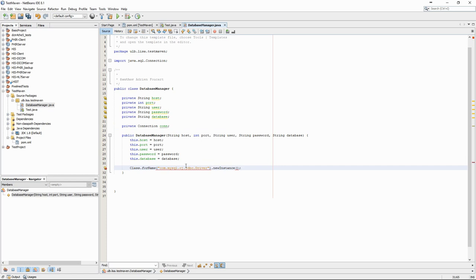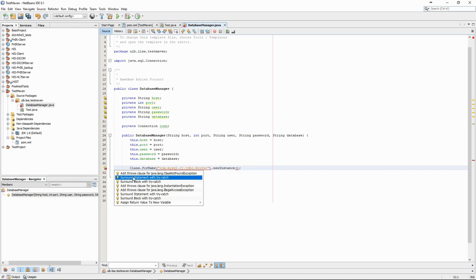We will load the driver and connect the database in the constructor and store the connection object as an attribute as well.